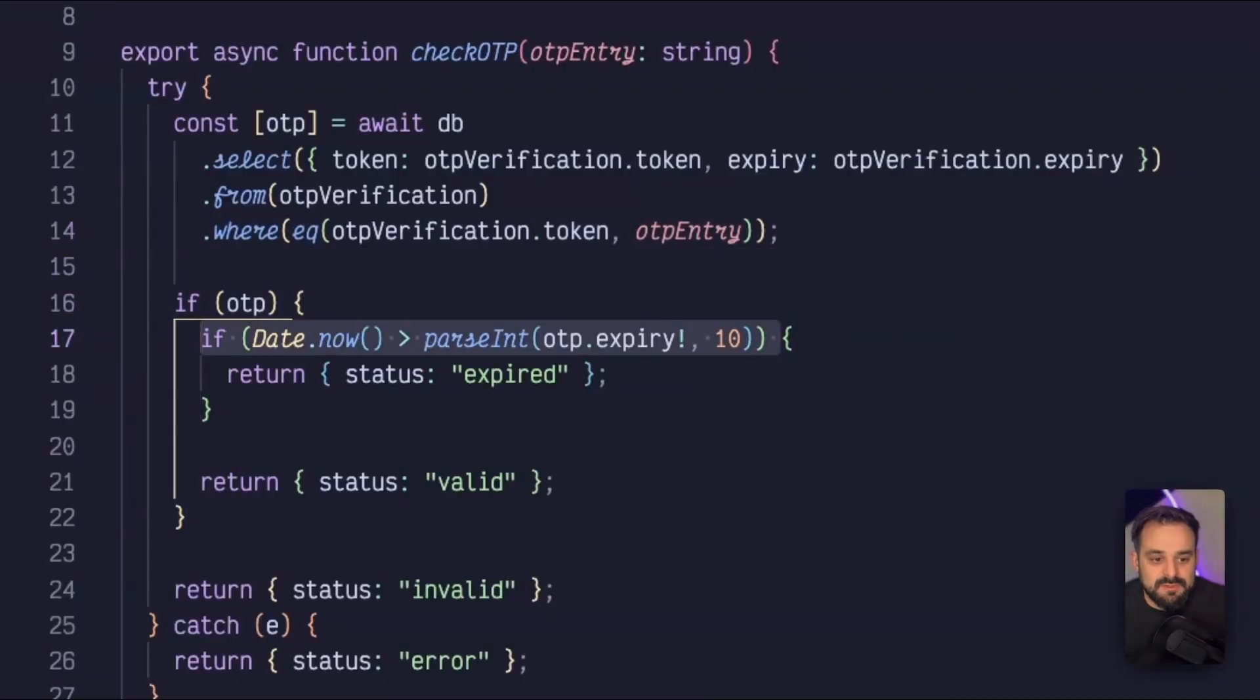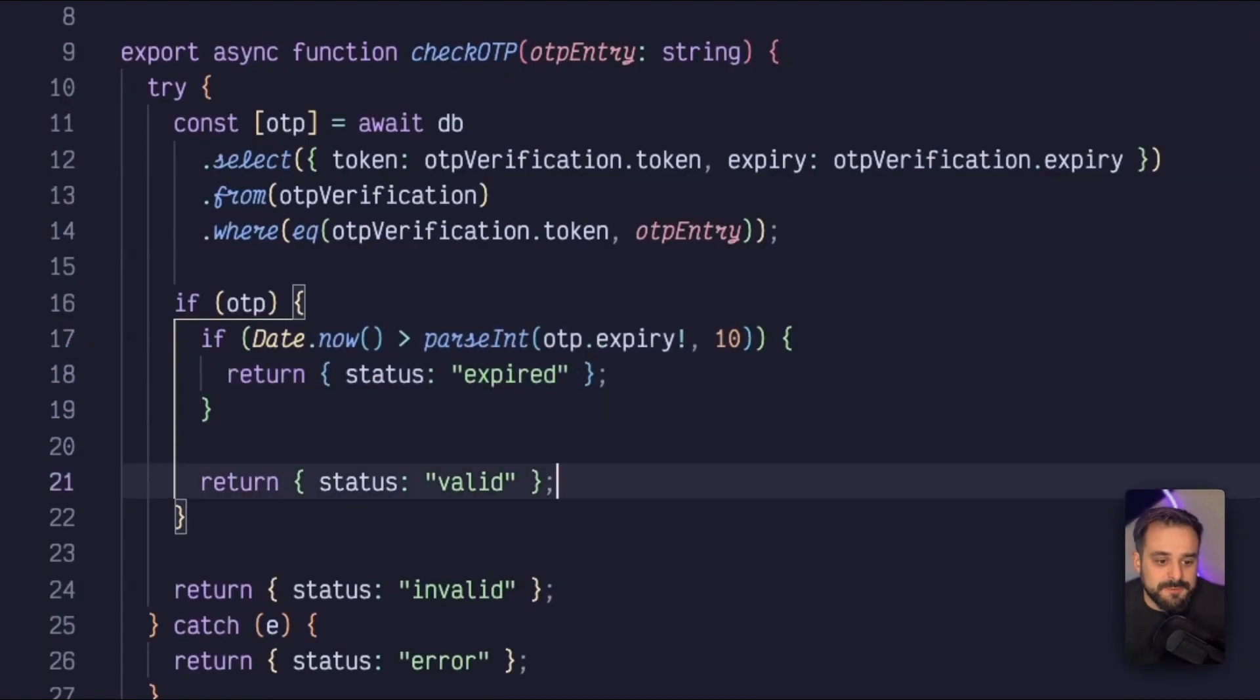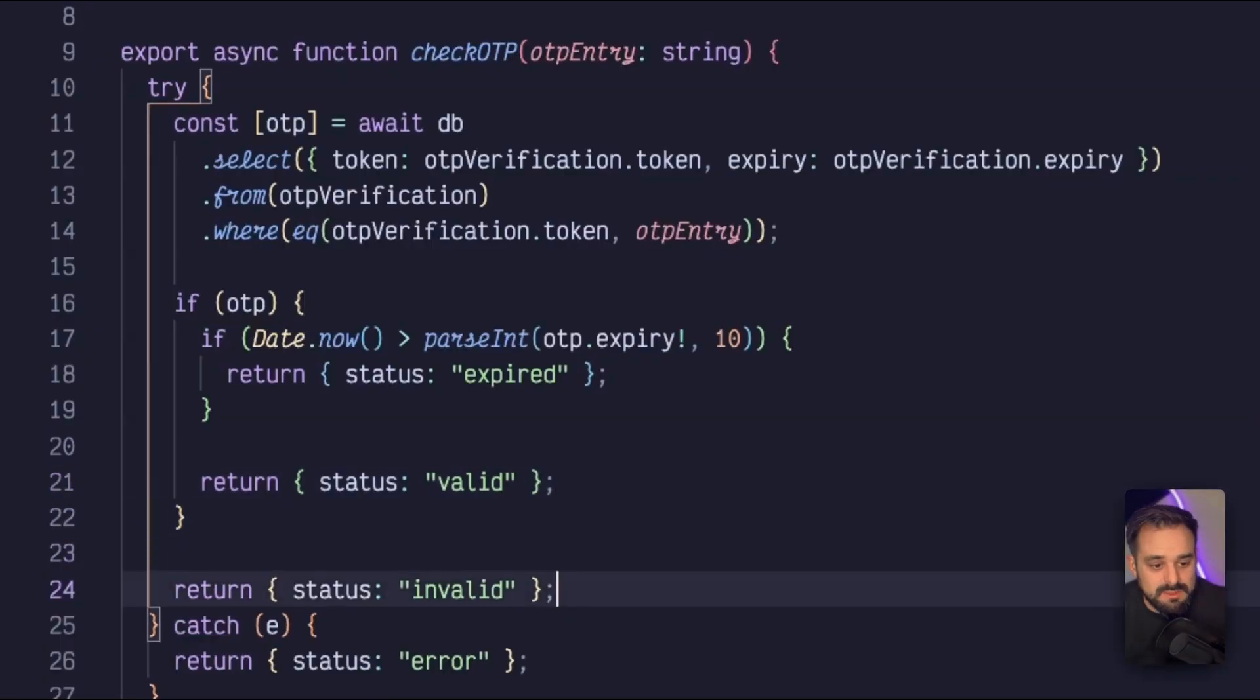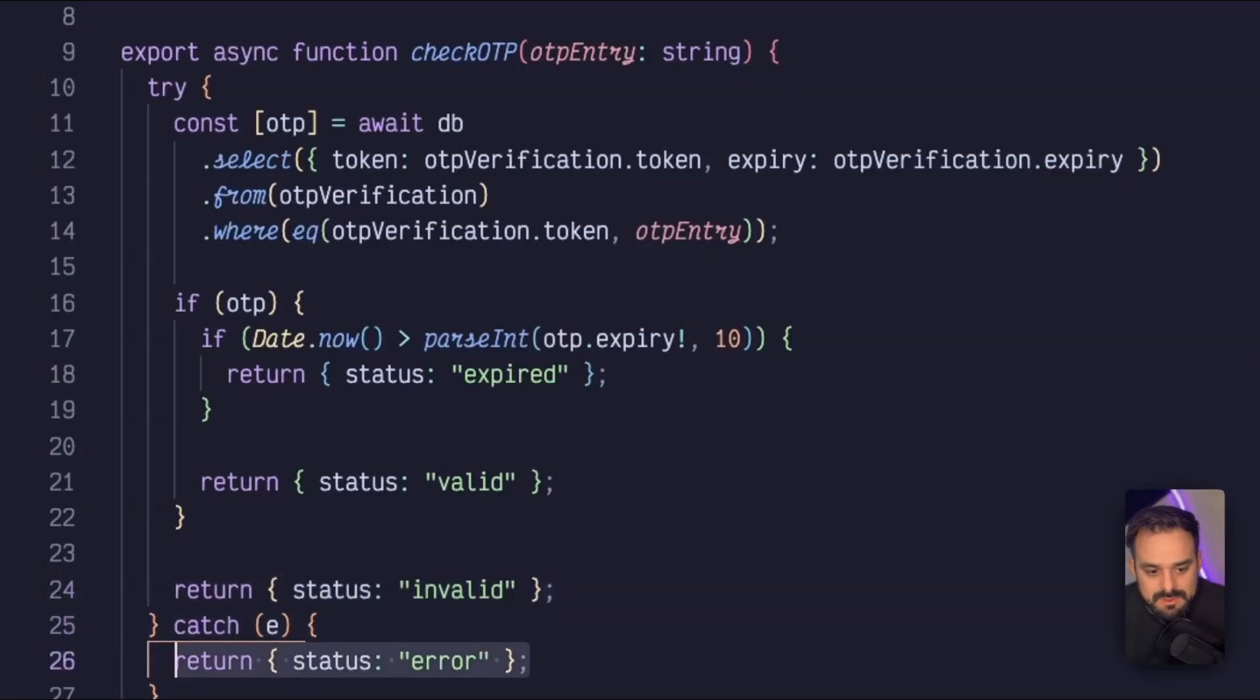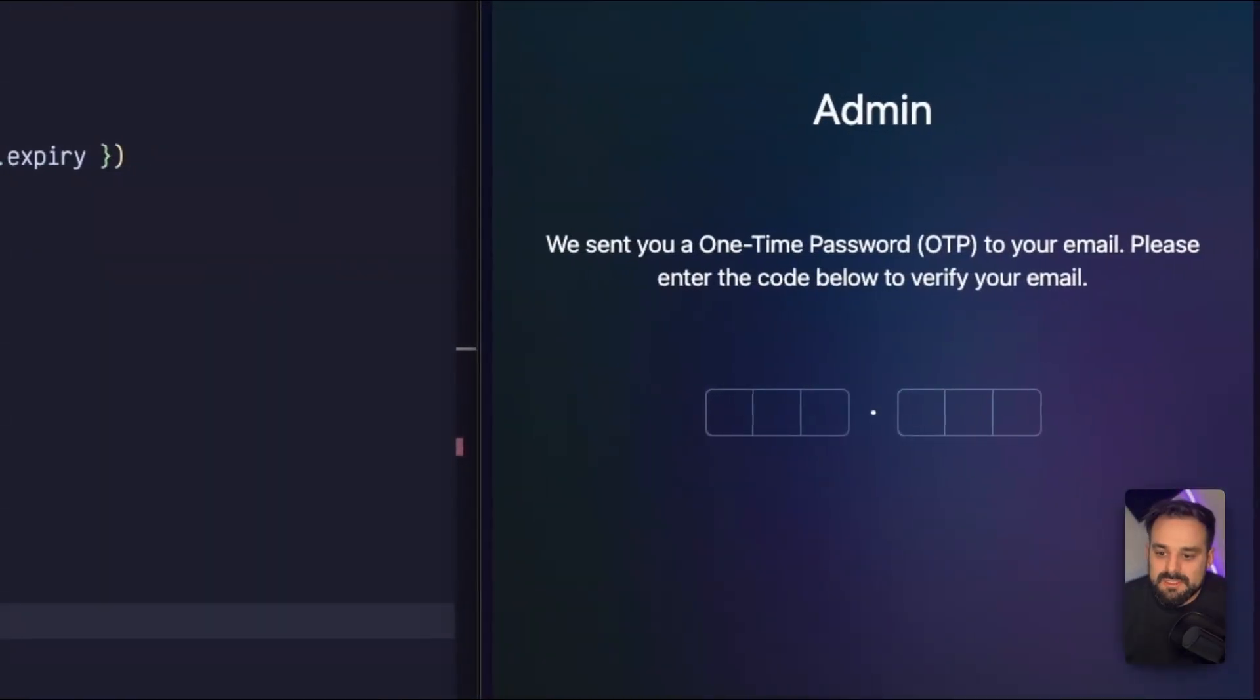If there is one, I'm going to check if the expiration date is already passed. If it is, I'm going to return that it's expired. If I have the OTP and it's not expired, it's a valid one. If I don't have an OTP, then it's an invalid one. Anything else, there was an error, and that's the moment you need to push it somewhere and make sure this never catches.